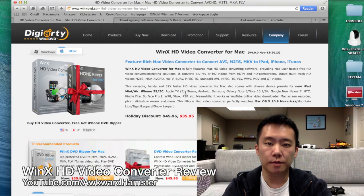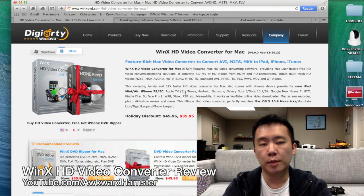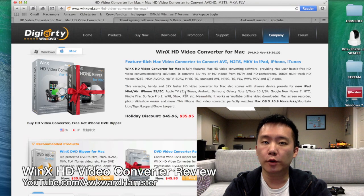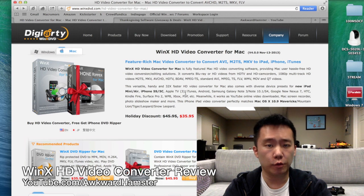Hi, welcome to Walker Hamster. Today I'll be reviewing the WinX HD video converter for the Mac. There's also a version for Windows.